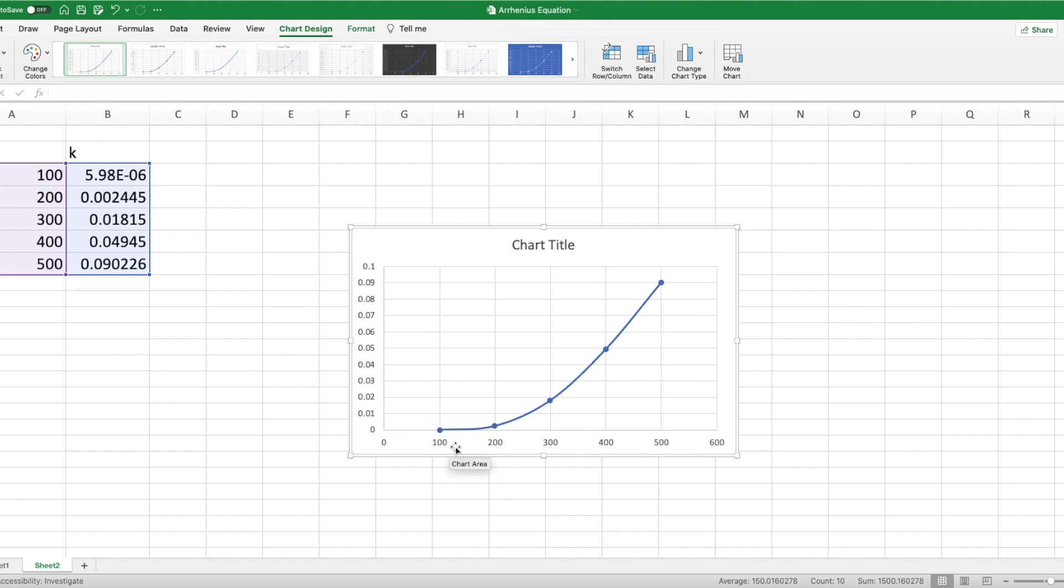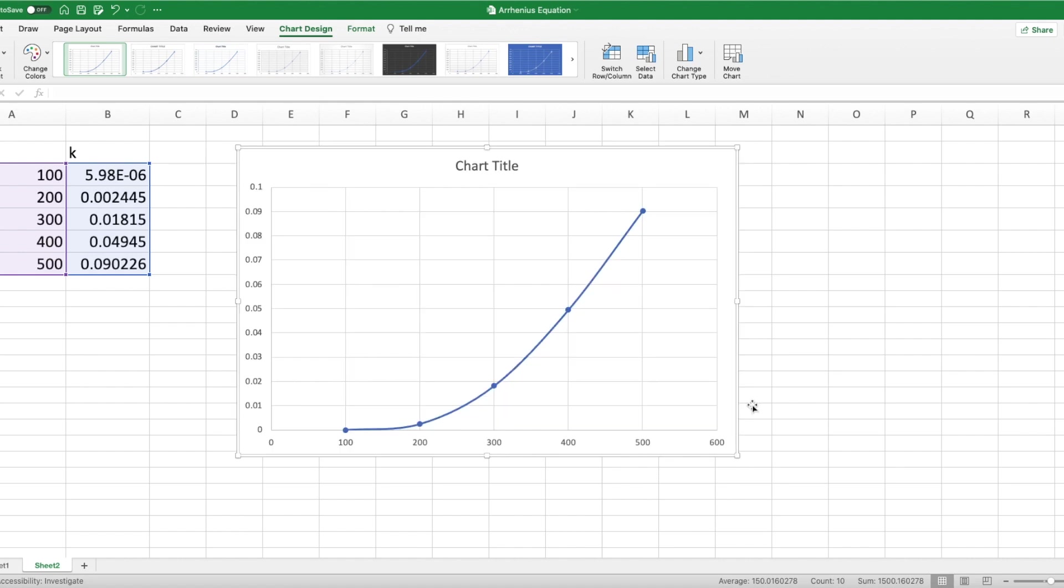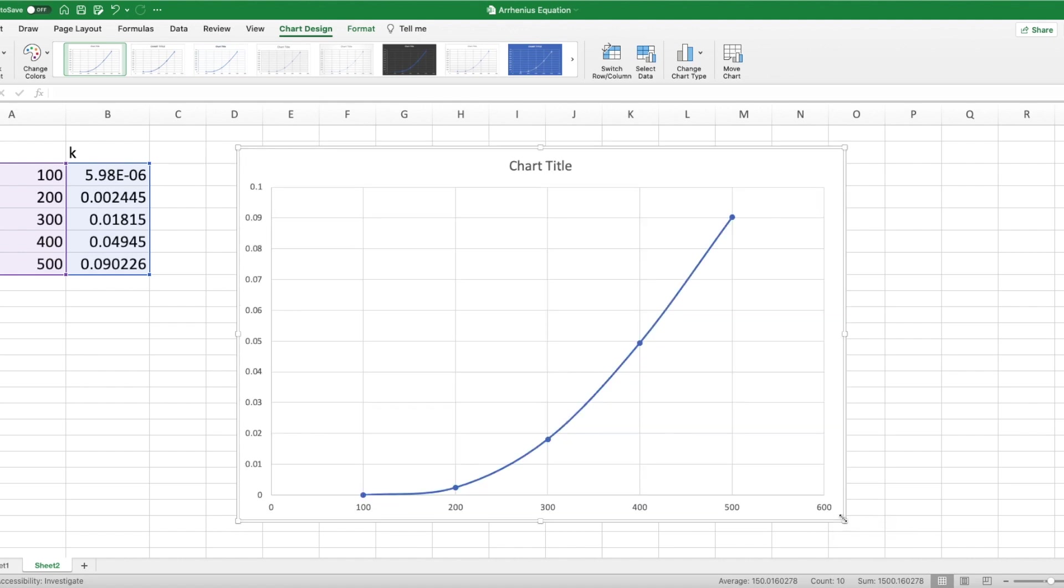So that's why at higher temperatures reactions happen faster, because the rate constant, if you look at the rate law, that rate constant value is the one increasing. And so that's what makes the rate go faster. Of course, if you're going the opposite way, if we're lowering the temperature, you can see that there's that exponential decay, a pretty precipitous drop in that rate constant.